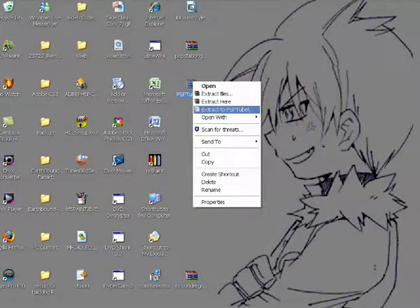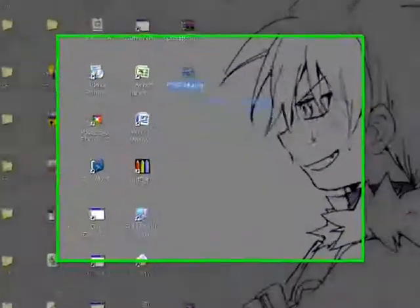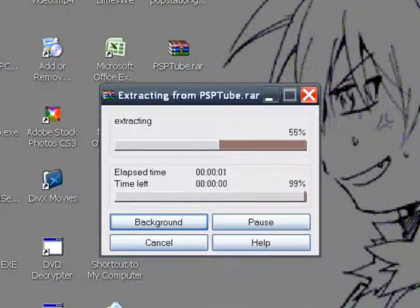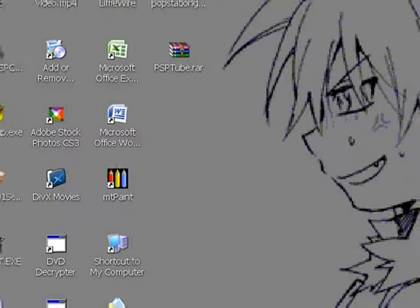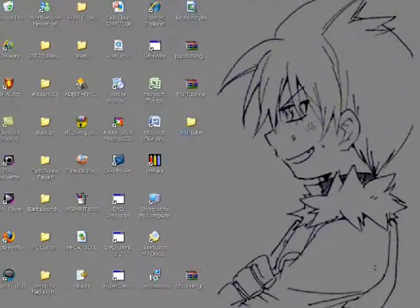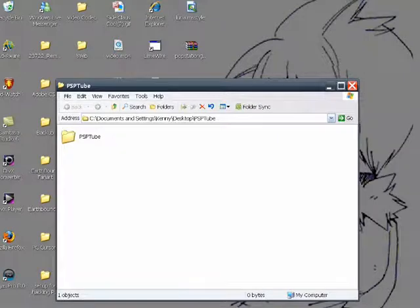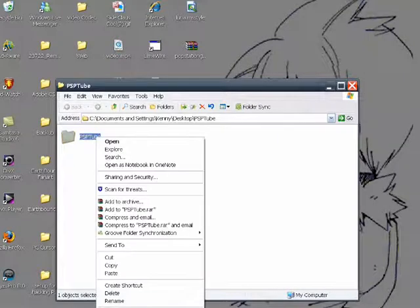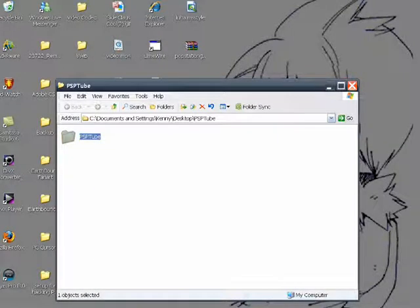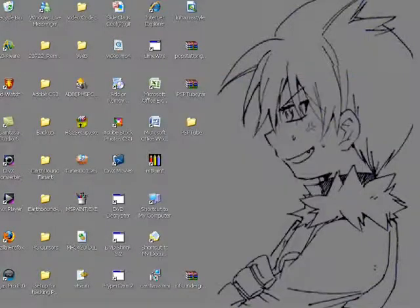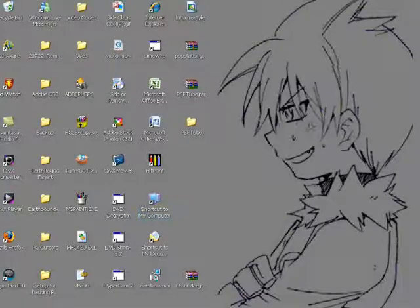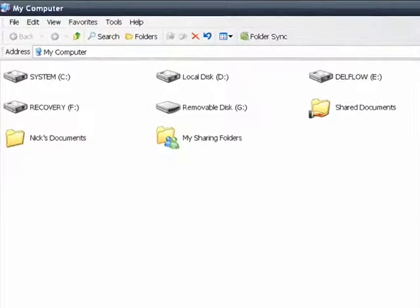Extract PSP tube. Okay, open that up. Copy. Okay, now go into USB mode in your PSP. Might be a little complicated.